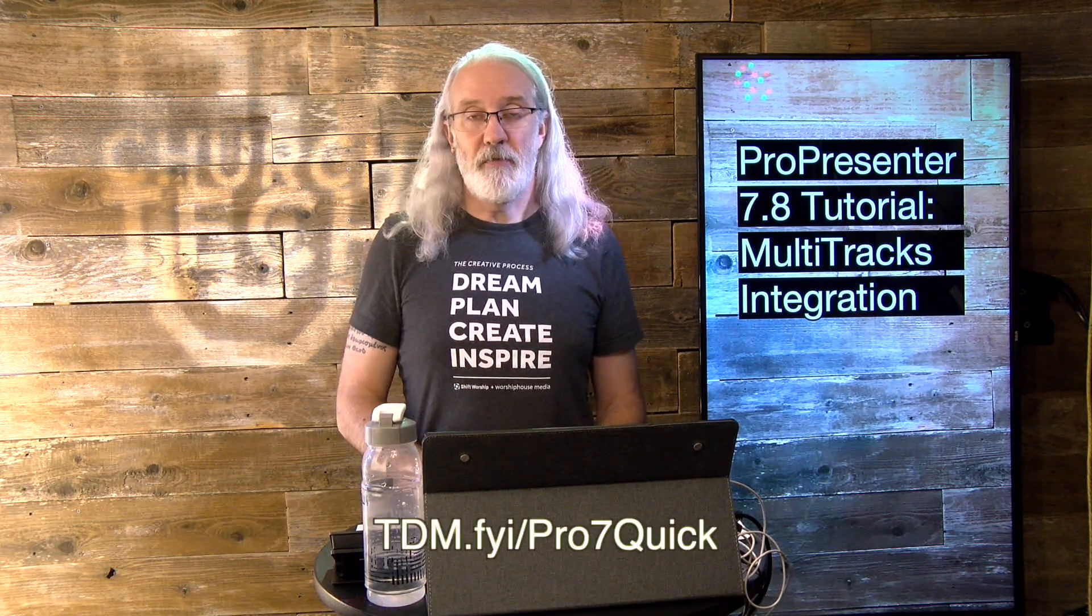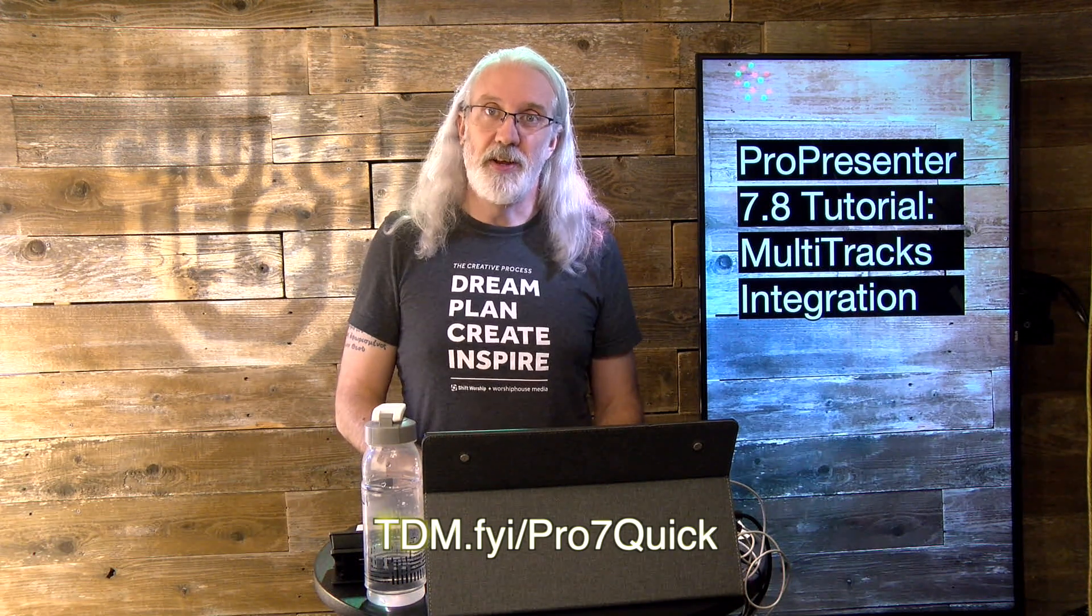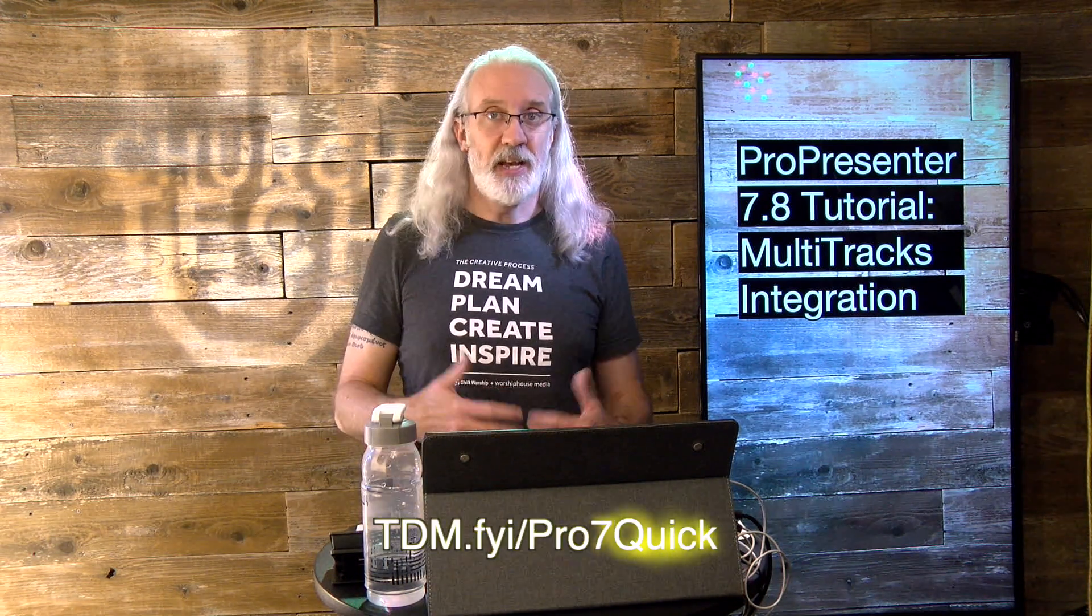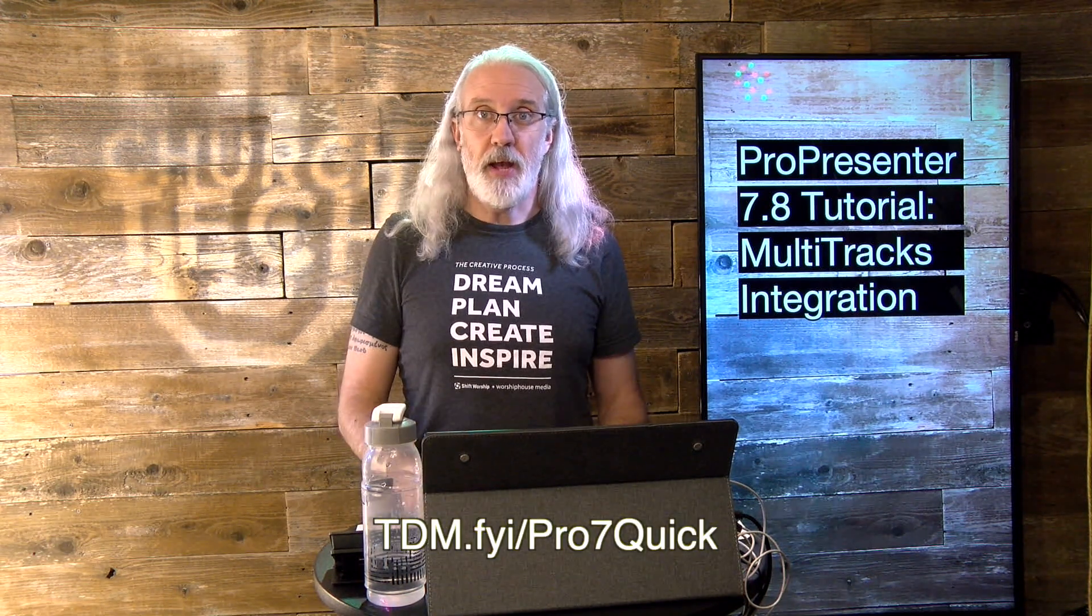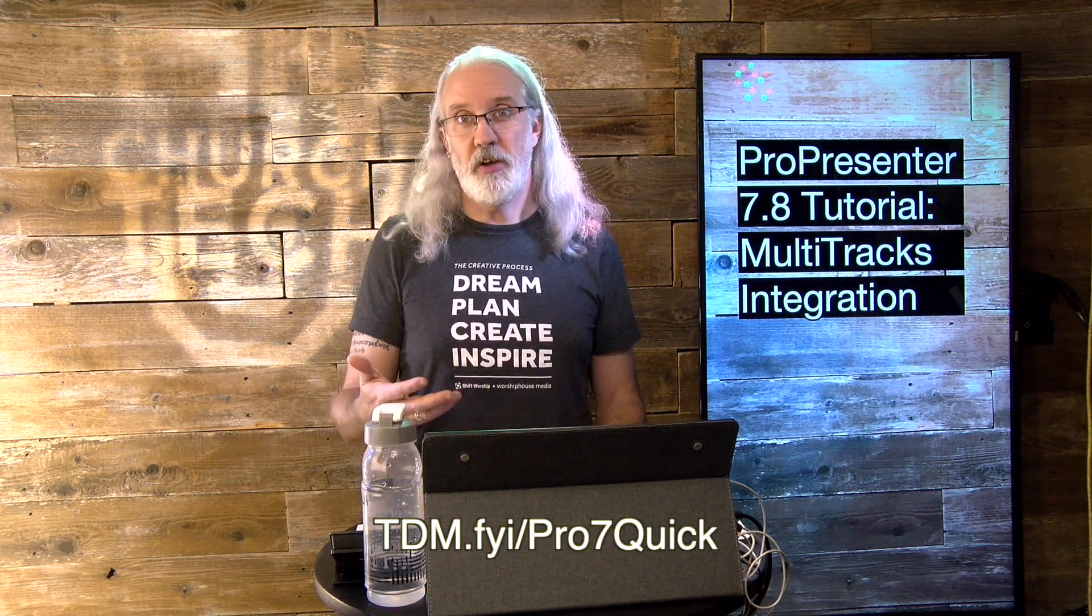If you like this content, you'd like my ProPresenter 7 Quick Start course. So, head on over to tdm.fyi slash pro7quick. Give me your name and email address and I'll make a login for you so that you can take that course at your leisure. Until next time, this is Paul Allen Clifford from TrinityDigitalMedia.com and ChurchTechU.com reminding you to go out and change eternity.